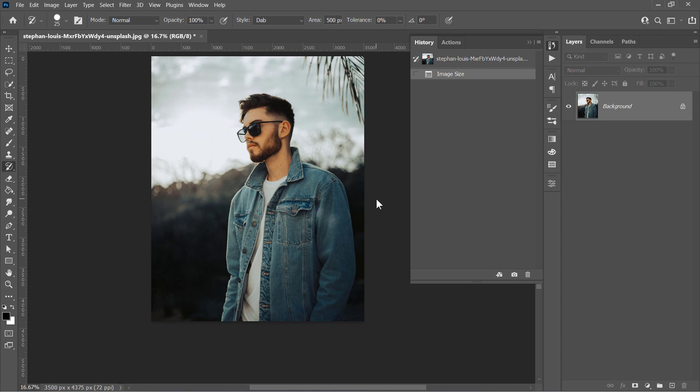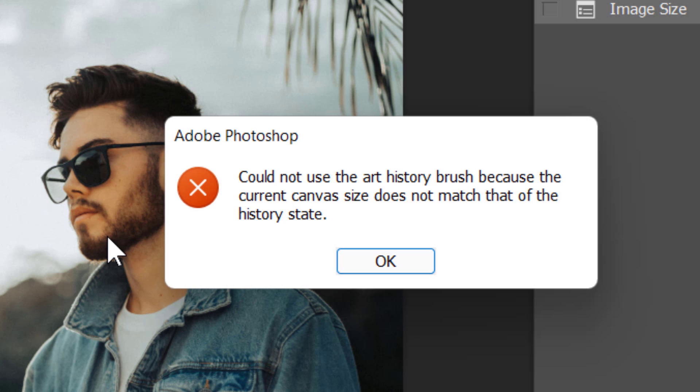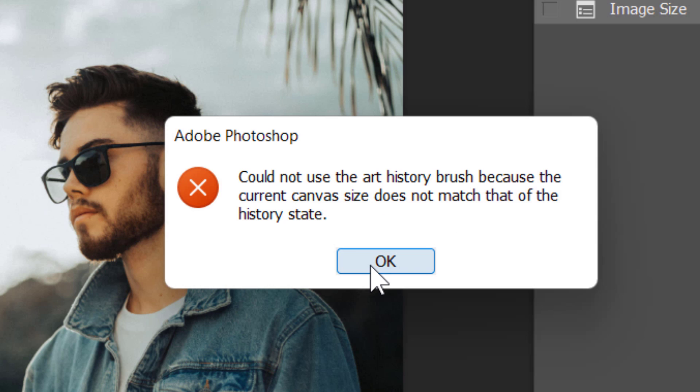As you can see here, if you try to use the History brush after changing the image size, you'll get an error like this. And to fix almost any errors from changing image size or any other scenarios, you'll need to do a simple fix.